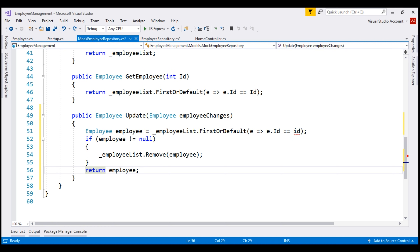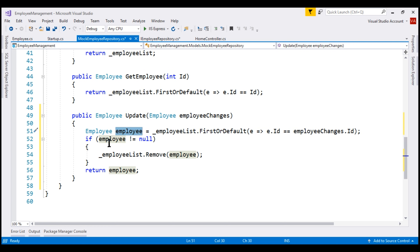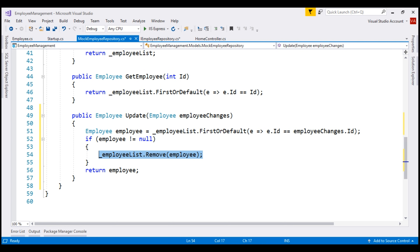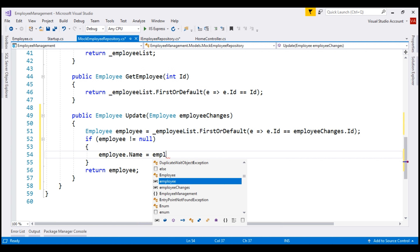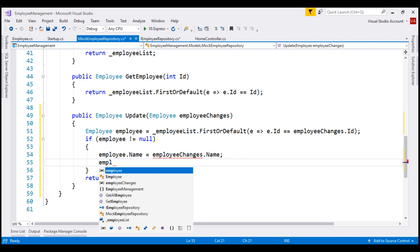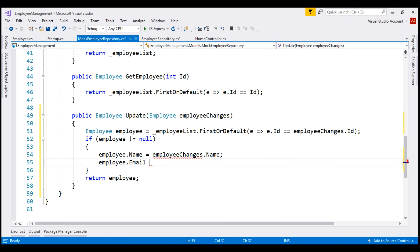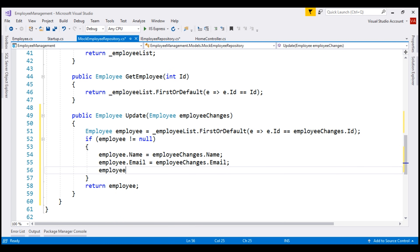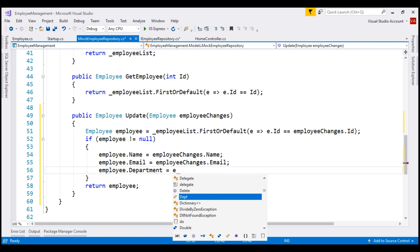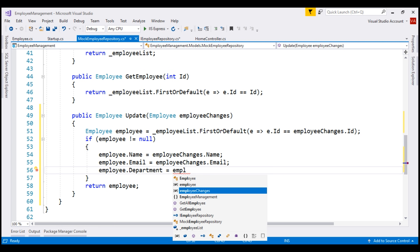The Update method implementation is similar. We use the incoming employee object to get the ID of the employee to update. Once we find the employee, we update its data with the incoming employeeChanges object: employee.Name equals employeeChanges.Name, employee.Email equals employeeChanges.Email, and employee.Department equals employeeChanges.Department. Then we return the updated employee.